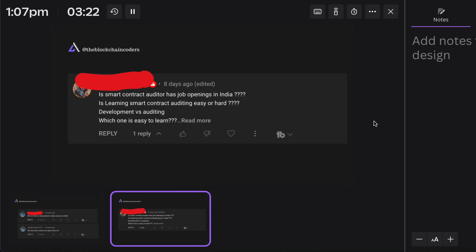No one will give you a smart contract to audit straight away — that's one thing you have to understand. The second part of the question is how to find a job in India and whether there are job openings for blockchain or smart contract developers. There definitely are, but if you focus only on smart contract development or auditing, you'll have less chance of getting a job or project, because most companies hiring are funded startups looking for a full stack blockchain developer. Being full stack makes it much easier to get a job and start building DApps for clients.